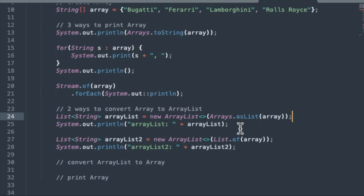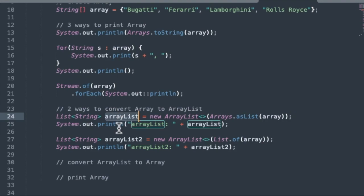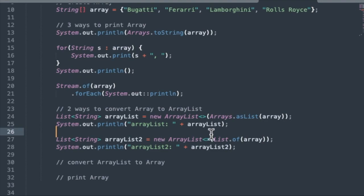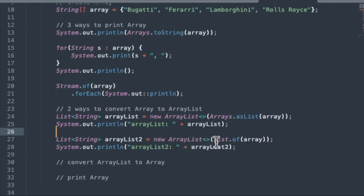And that will create a new ArrayList for us and assign it to this variable called arrayList. And then we're going to use the print ArrayList to print that out. And the second method uses, again, we need a new ArrayList on the right side of the equal sign here.